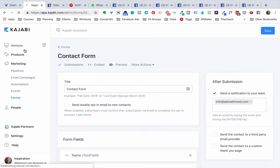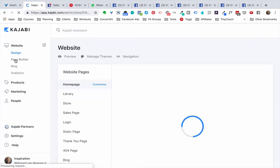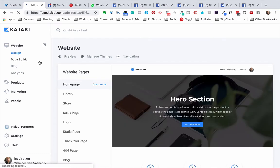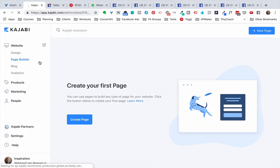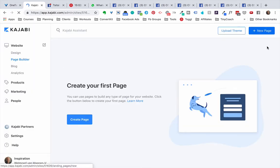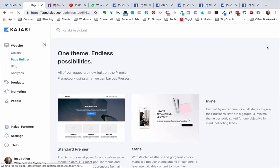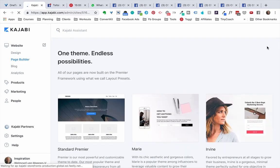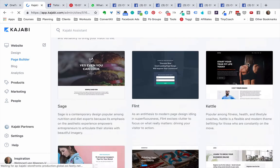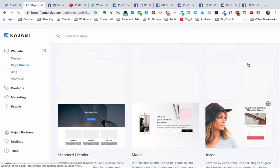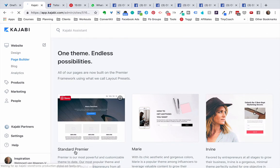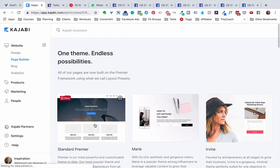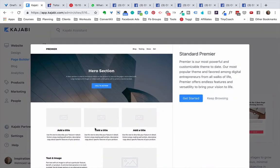So under website there is page builder, so we click on page builder and we're going to click new page here at the top right. And there are different themes we can use and I mostly work with the standard Premiere one because it is the most flexible and allows for the most possibilities and things that you can do with it.